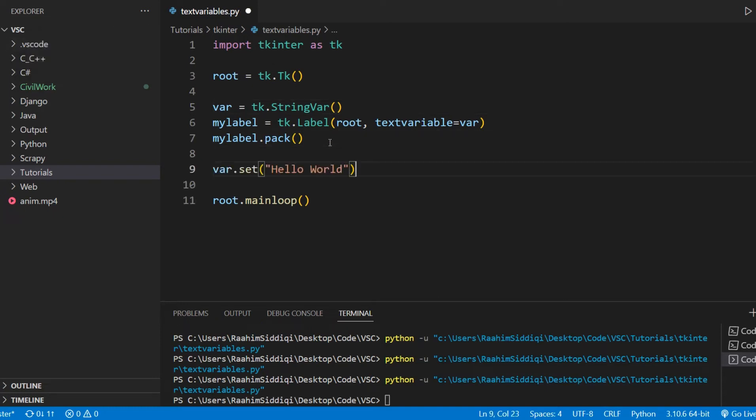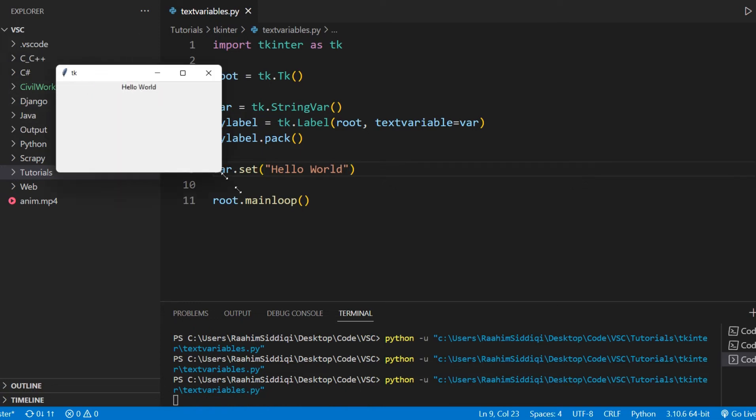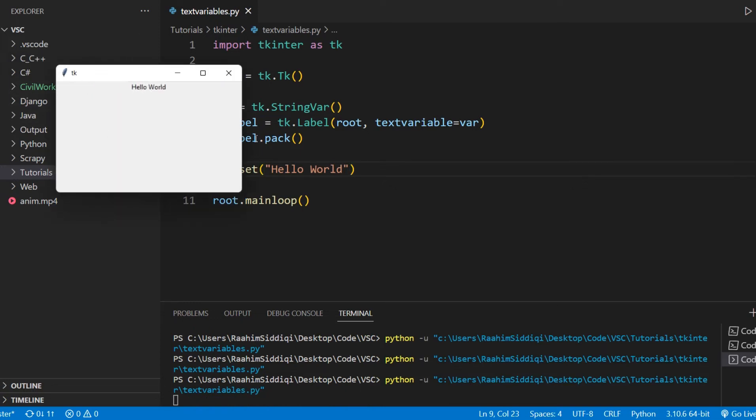We don't have to do it at the same time or before we create the label. We can update the value of this variable at any point.